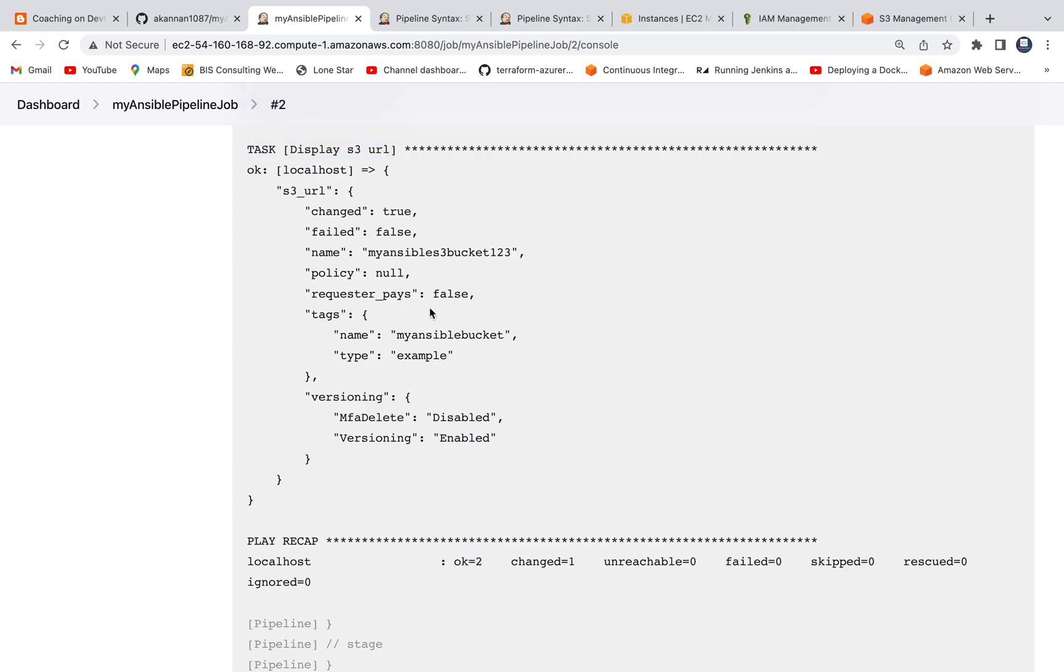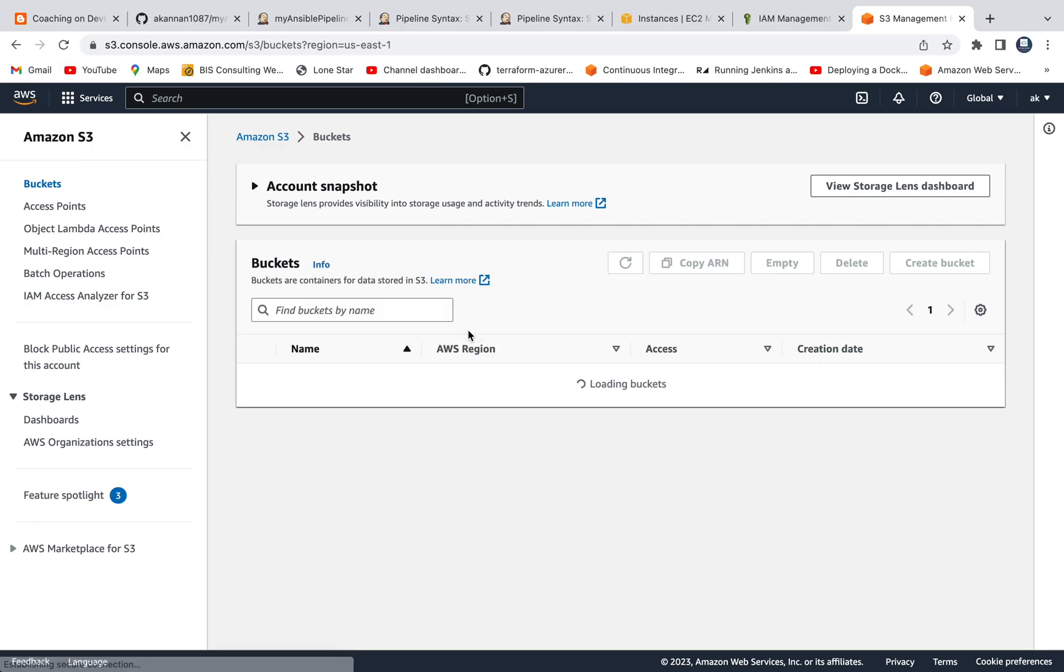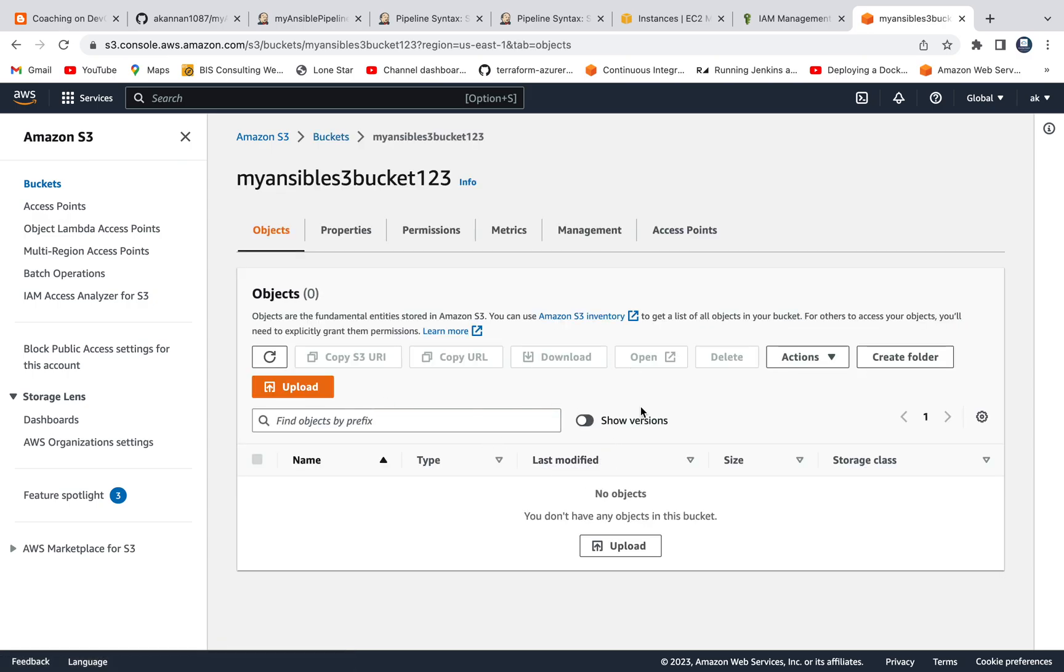If I log into AWS cloud, this is the S3 console, let's refresh it. Wow. There you go. You see here. Today is March 7th. We were able to create the S3 bucket.